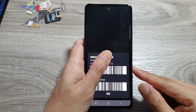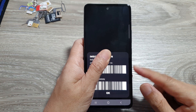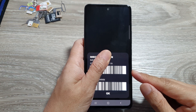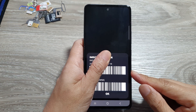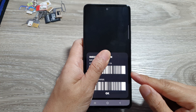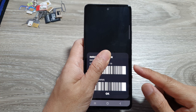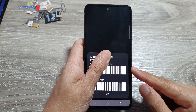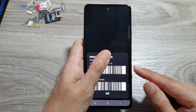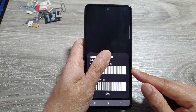Hey guys, in this video I'm going to show you how you can find the SIM card ICC ID number on the Samsung Galaxy A53, A54 or A55.